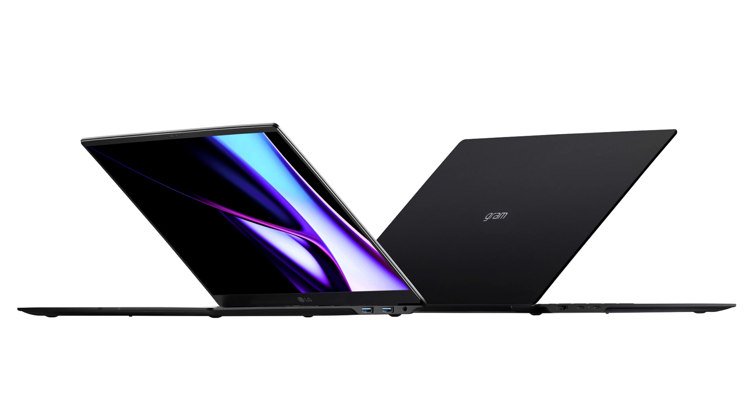The Executive VP and General Manager of Intel's Client Computing Group, Michelle Johnston-Holthaus, said: The LG Gram 16 is a great example of an ultra-lightweight PC, powered by the all-new Intel Core Ultra processor, that delivers an outstanding and seamless experience for creators, working professionals and everyday users.